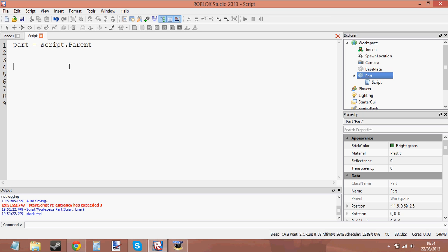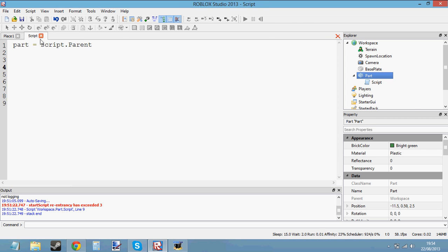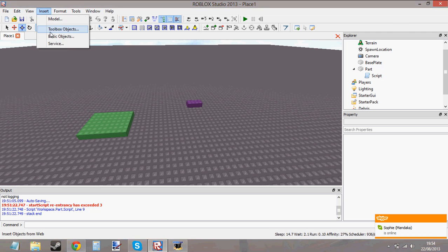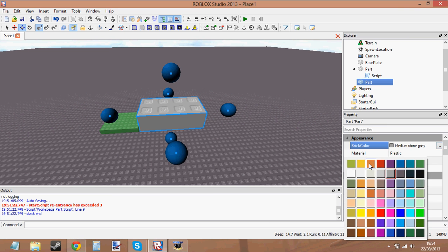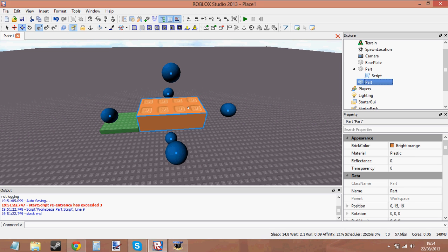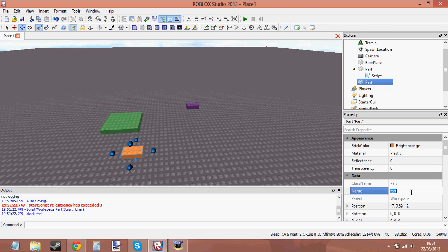Let's go ahead and use one of the functions. What I'm actually going to do is I'm going to stick this script inside — let me insert another part. And let's make it orange so you can see what it is. Let's anchor it and let's stick it down here. I'm going to call this part something like — let's call it Awesome Part.